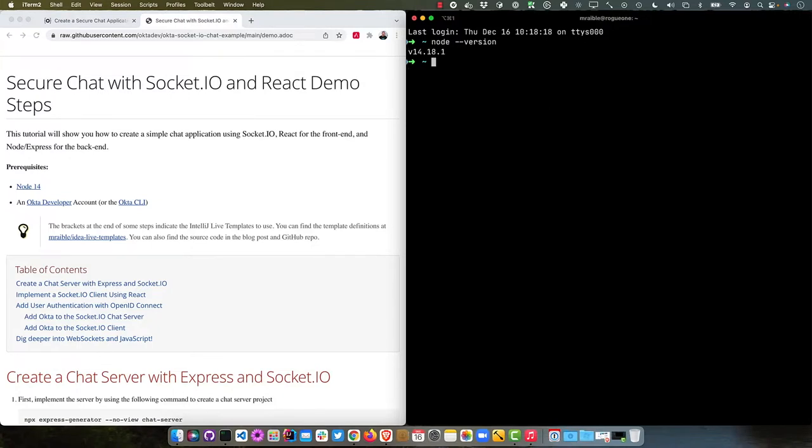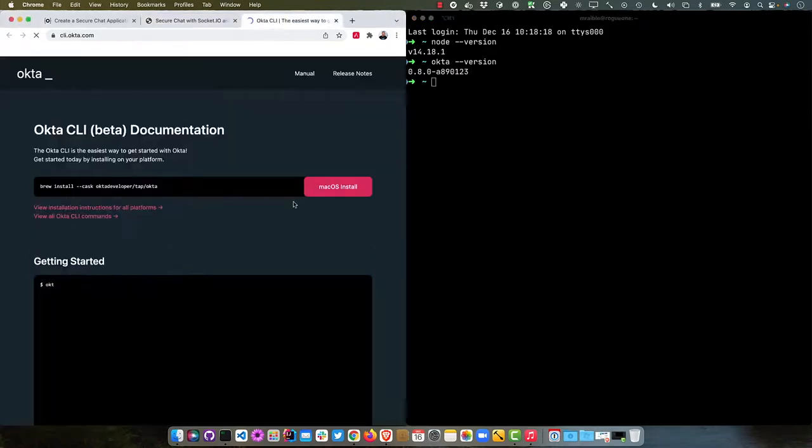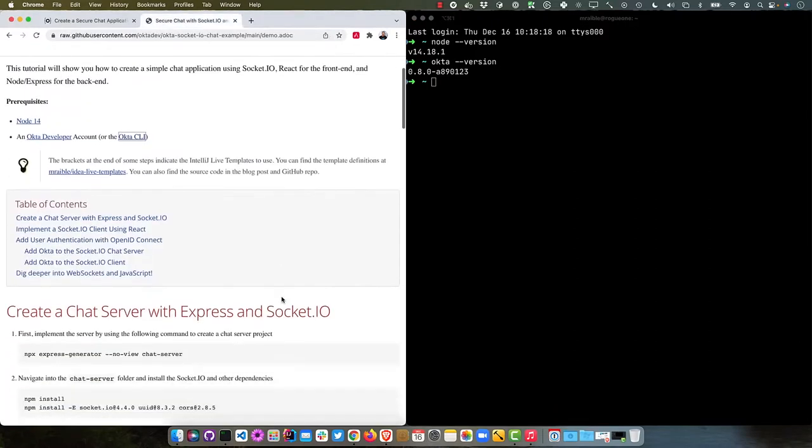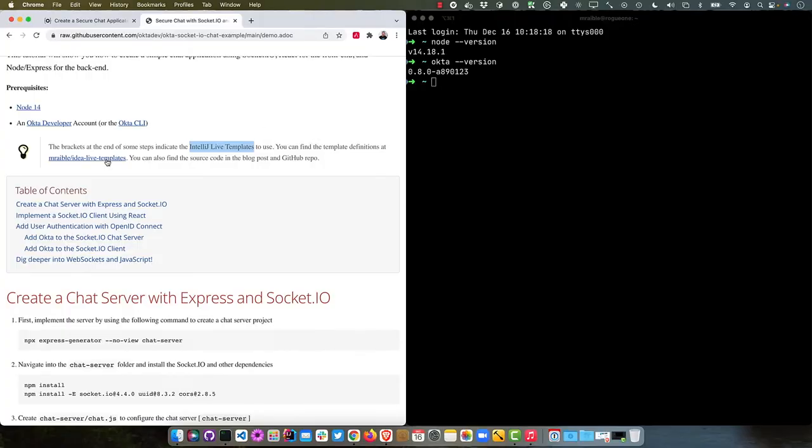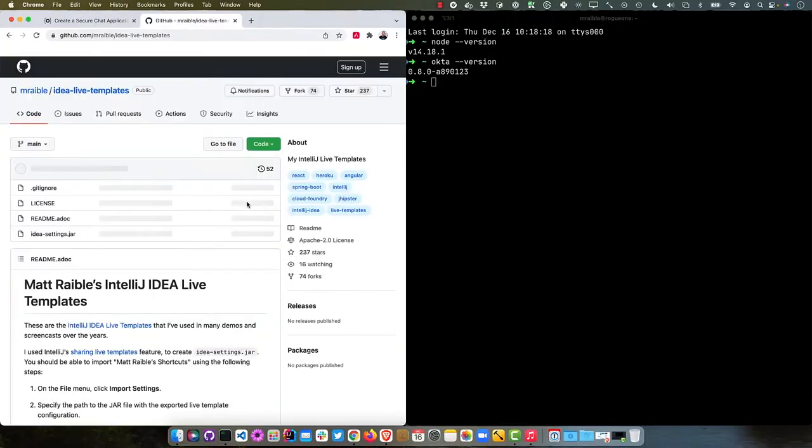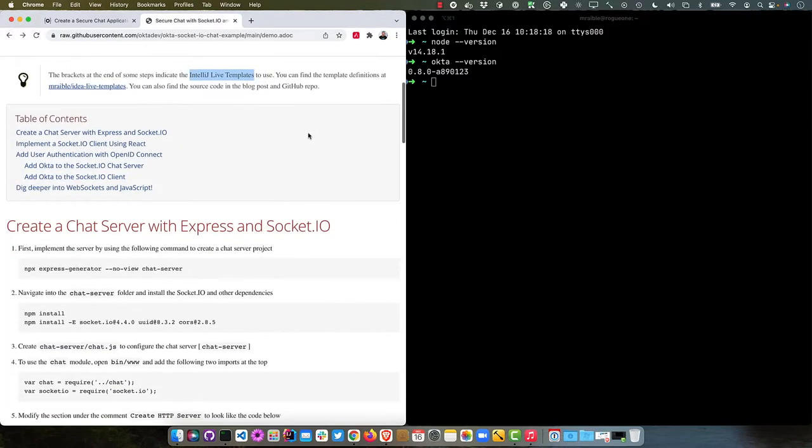Looks like I got Node 14, so I'm good to go there. Also has the Okta CLI installed. If you need the Okta CLI, you can go to cli.okta.com, and there will be instructions for installing it there. You can see the table of contents outlines everything we'll do, but before that, I want to mention IntelliJ Live Templates. These are snippets of code I've pre-recorded. Basically I'll type a word or two, and it spits out a bunch of code. You can find all those definitions and use them yourself in my IntelliJ IDEA Live Templates repo. We'll start by creating a chat server with Express and Socket.IO, then implement a client with React, then add user authentication with OpenID Connect, also known as OIDC. We'll add it on the server and client, then see it all working.